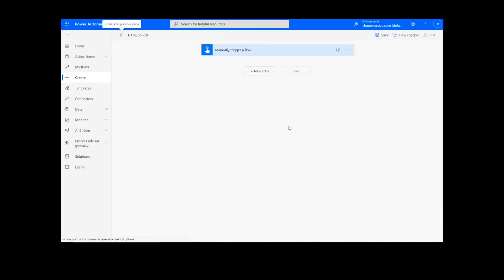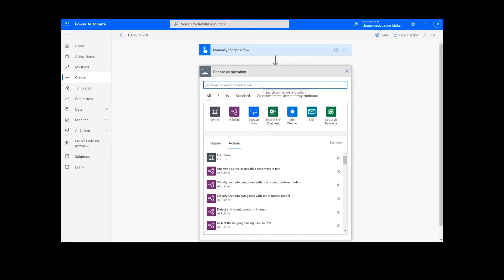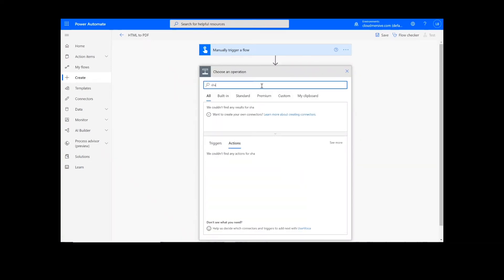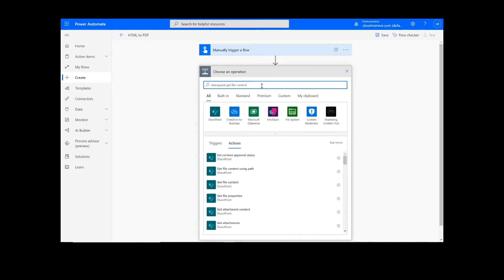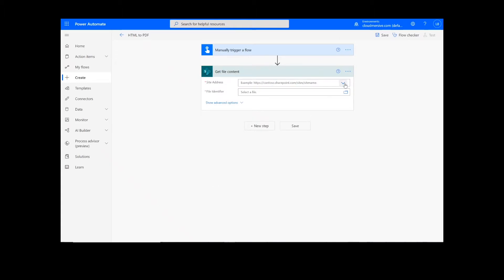The first step of our process is going to retrieve the content from our source folder. The file I will be using is in SharePoint, so I will type SharePoint Get File Content. Next, I will select my SharePoint site address and the file path.